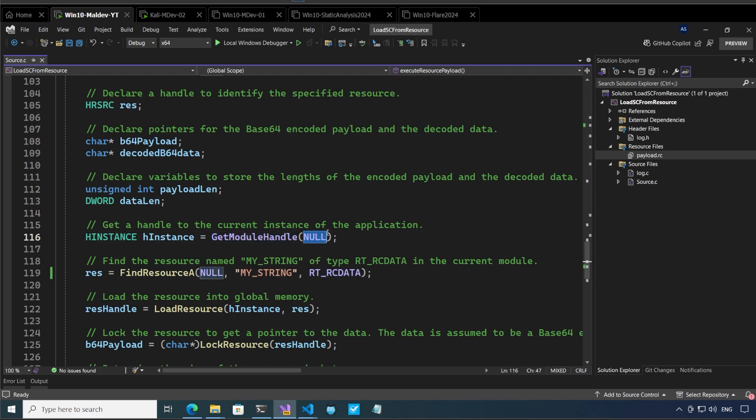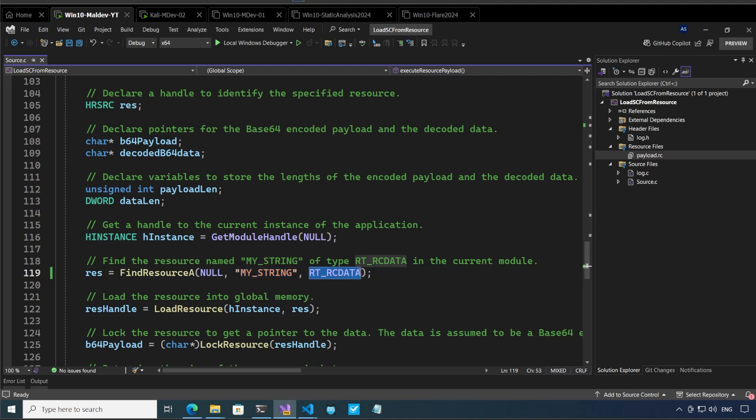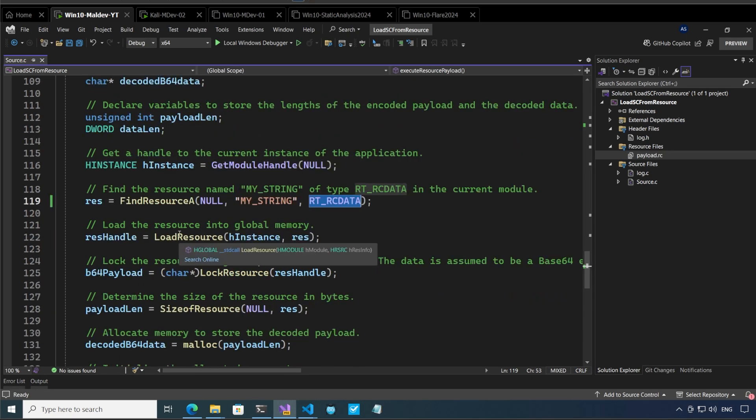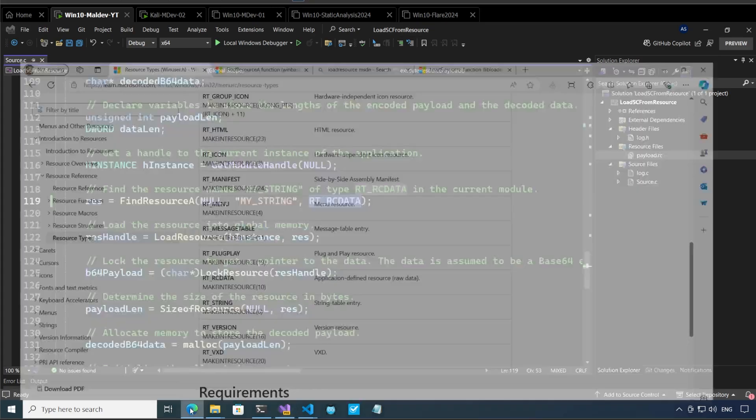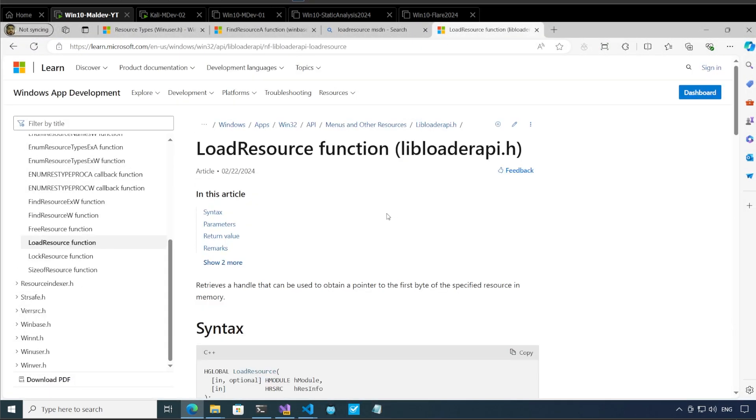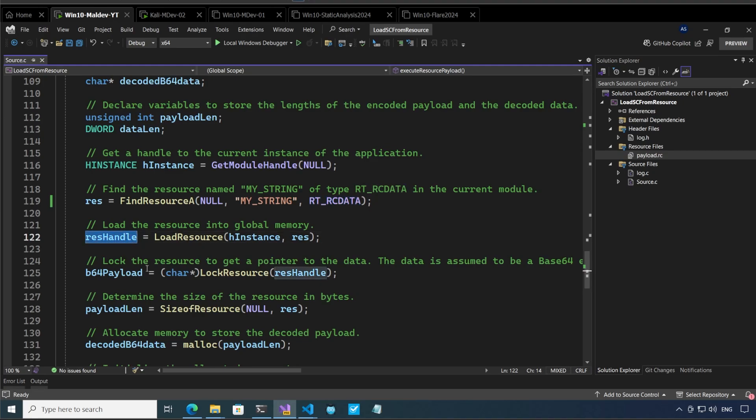Find resource finds a resource in the resources section of this executable file by the name of my string and the resource type as we mentioned is rc data okay. And now we load the resource into global memory. We can look at these functions here as well. Retrieves a handle that can be used to obtain a pointer to the first data of the specified resource in memory. So it really retrieves a handle so we've received the handle over here as we can see.